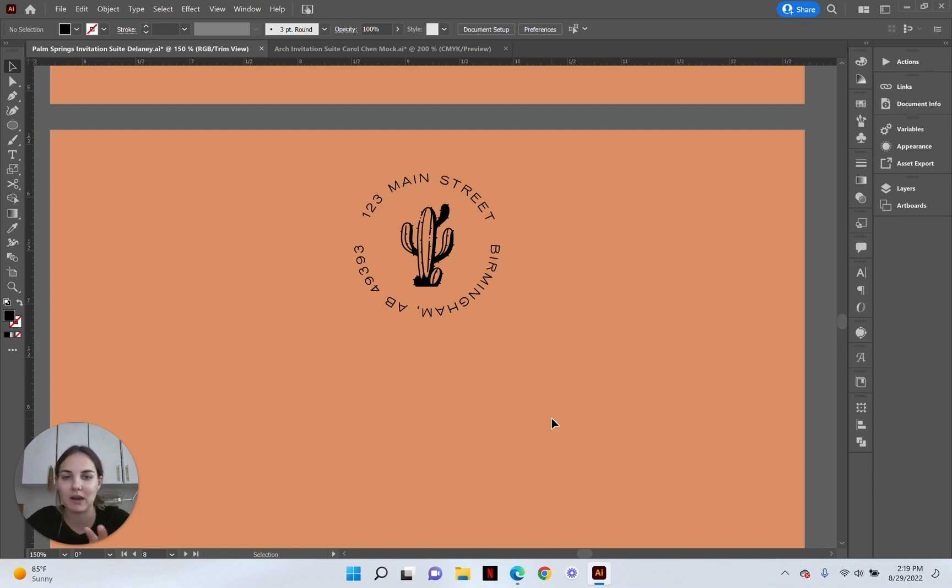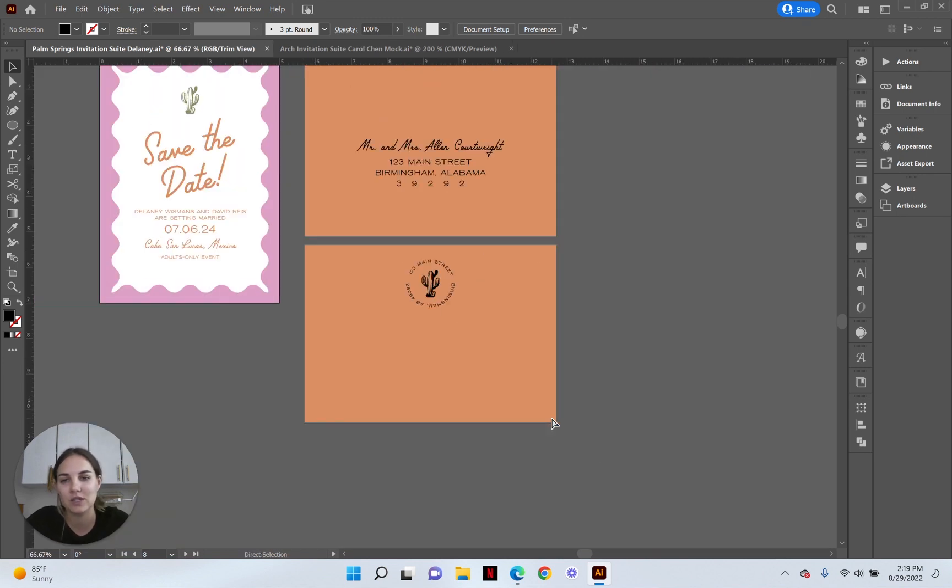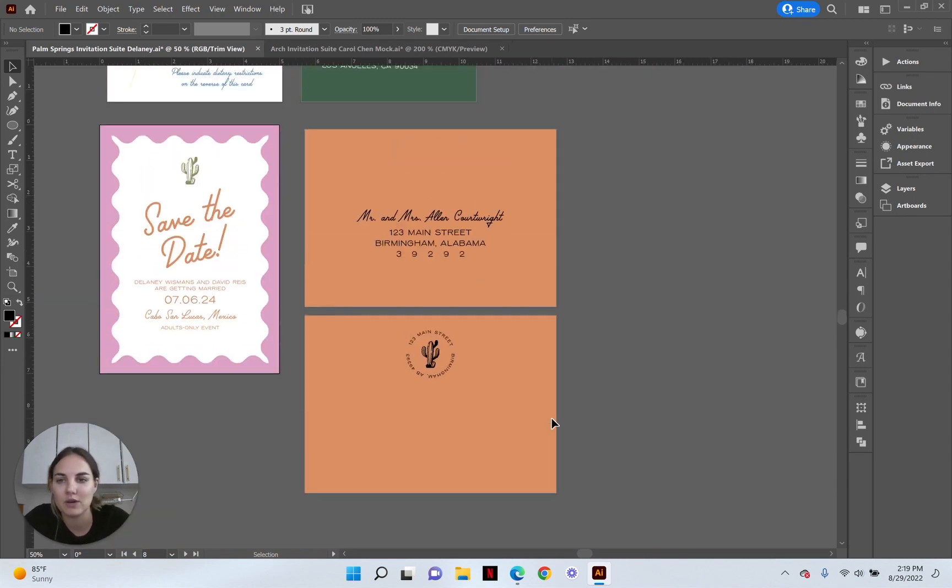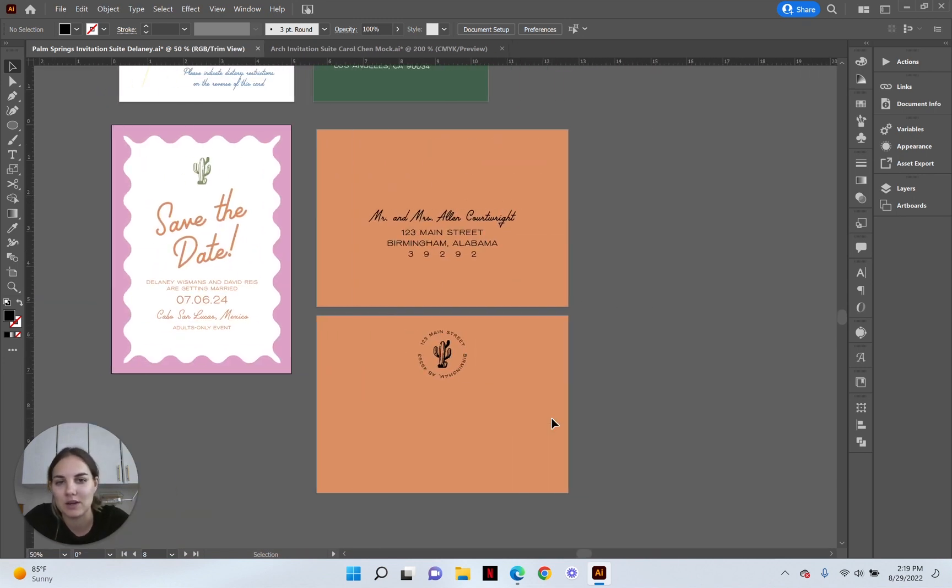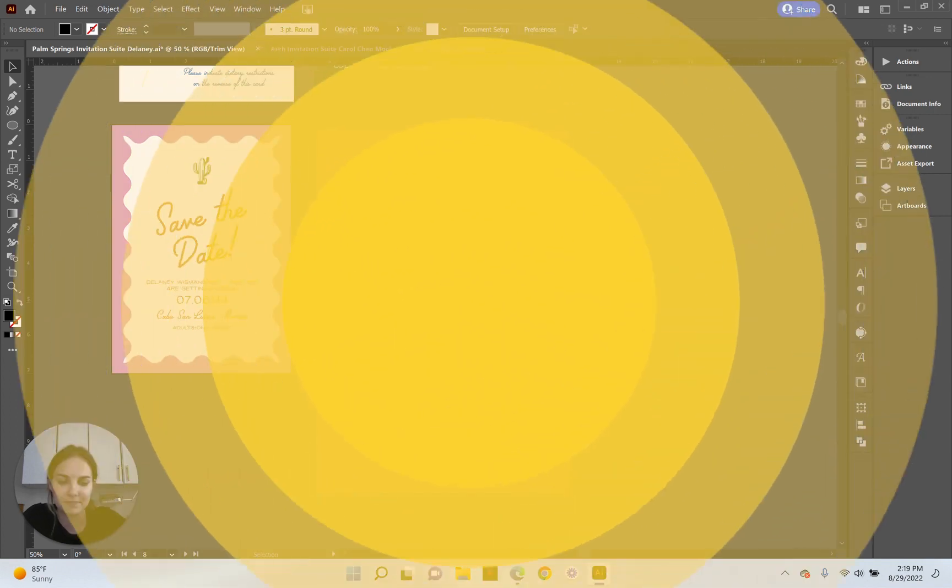So added benefit of this rounded address and I just think it's really cute. Look at how cute it is with the rest of the suite. I love it. So let's go ahead and dive in.